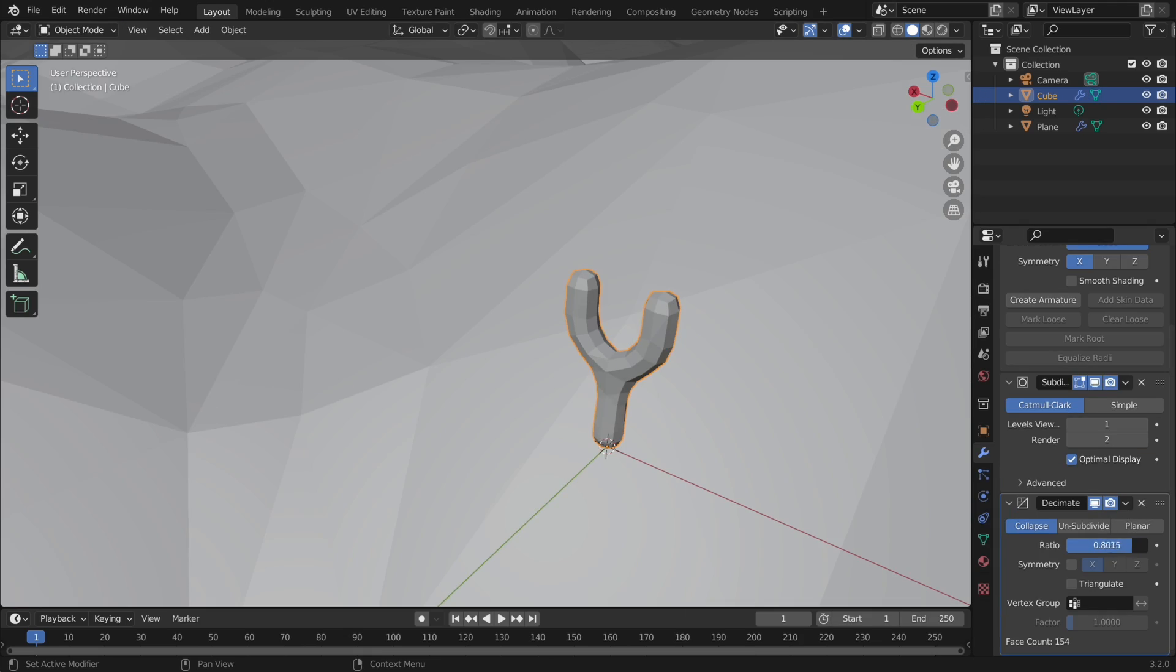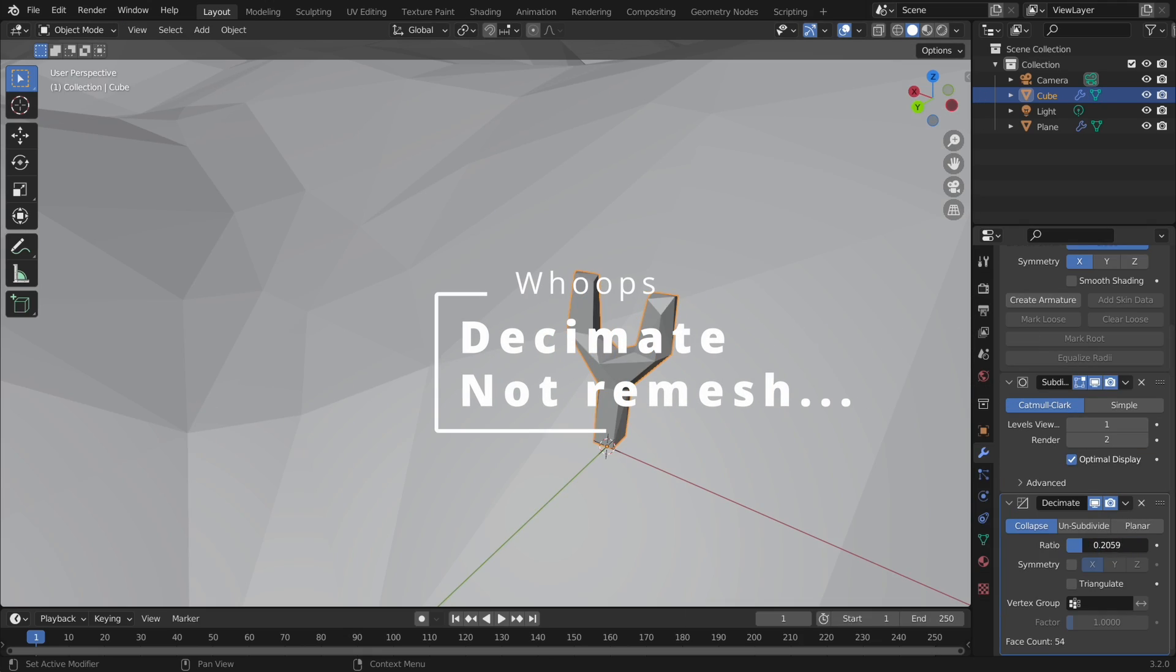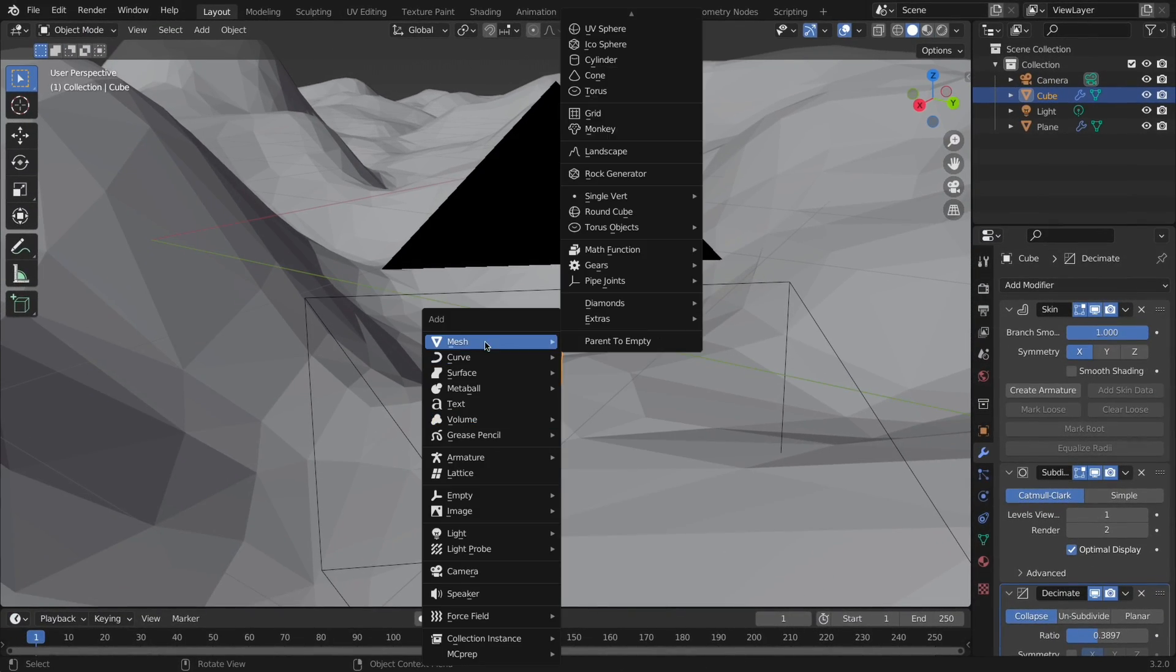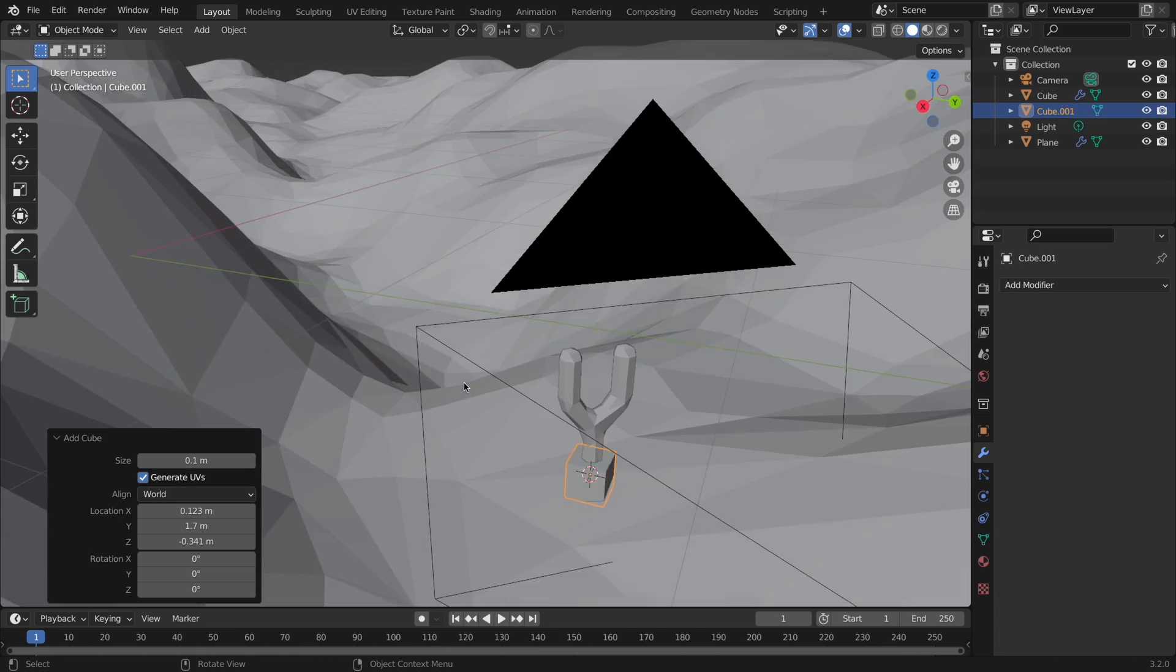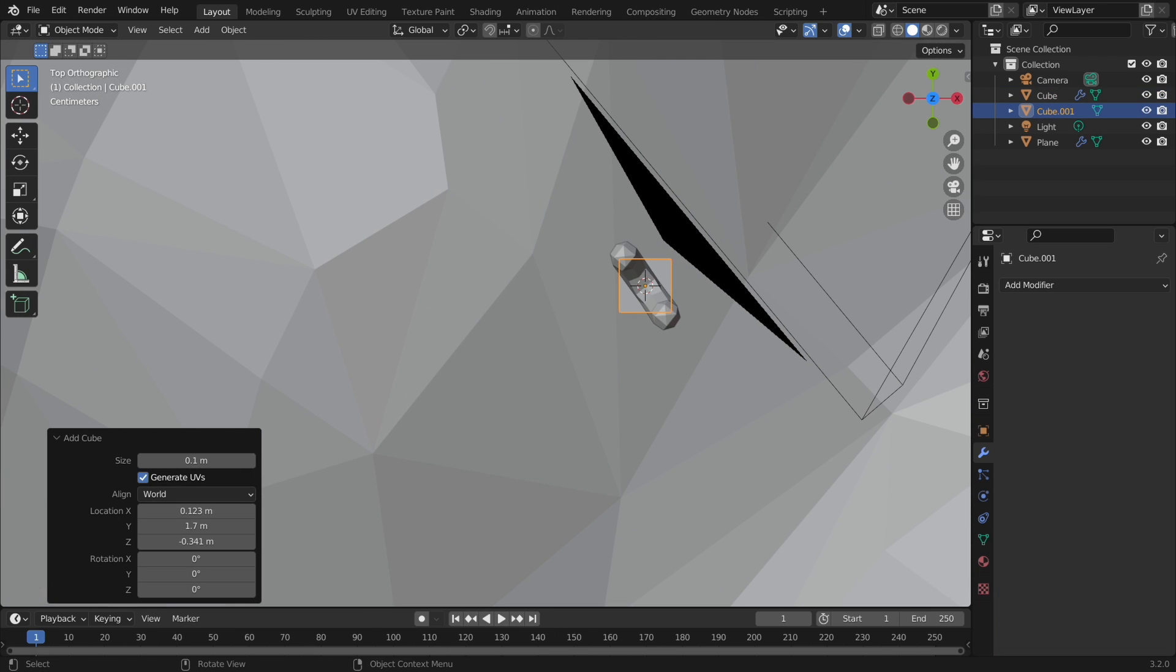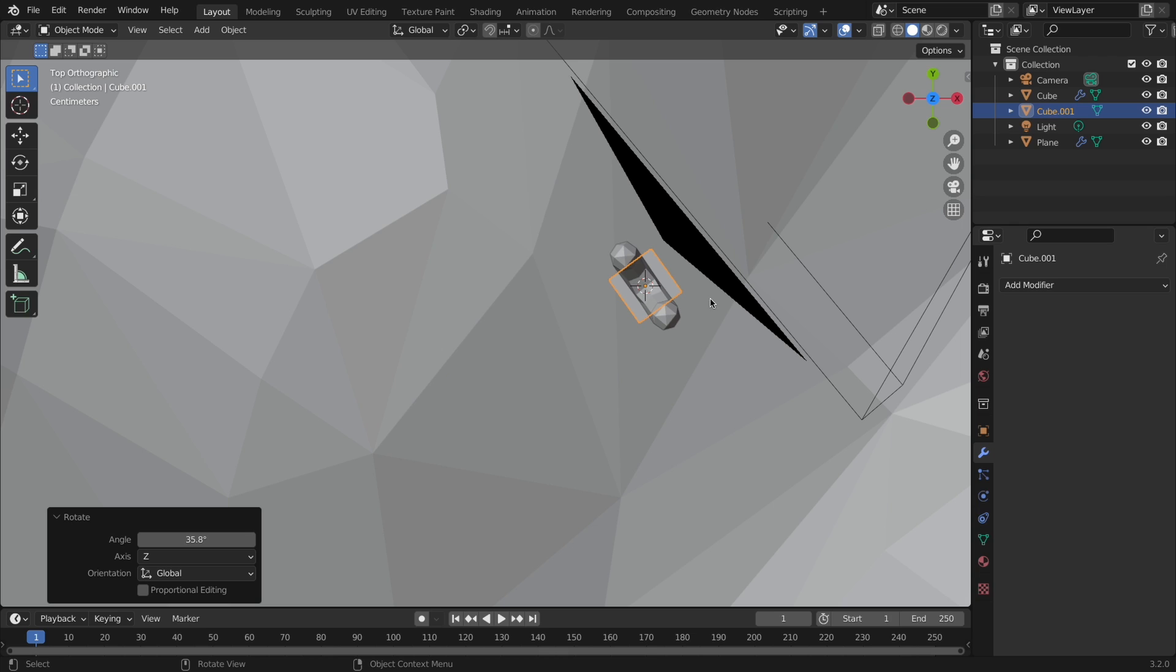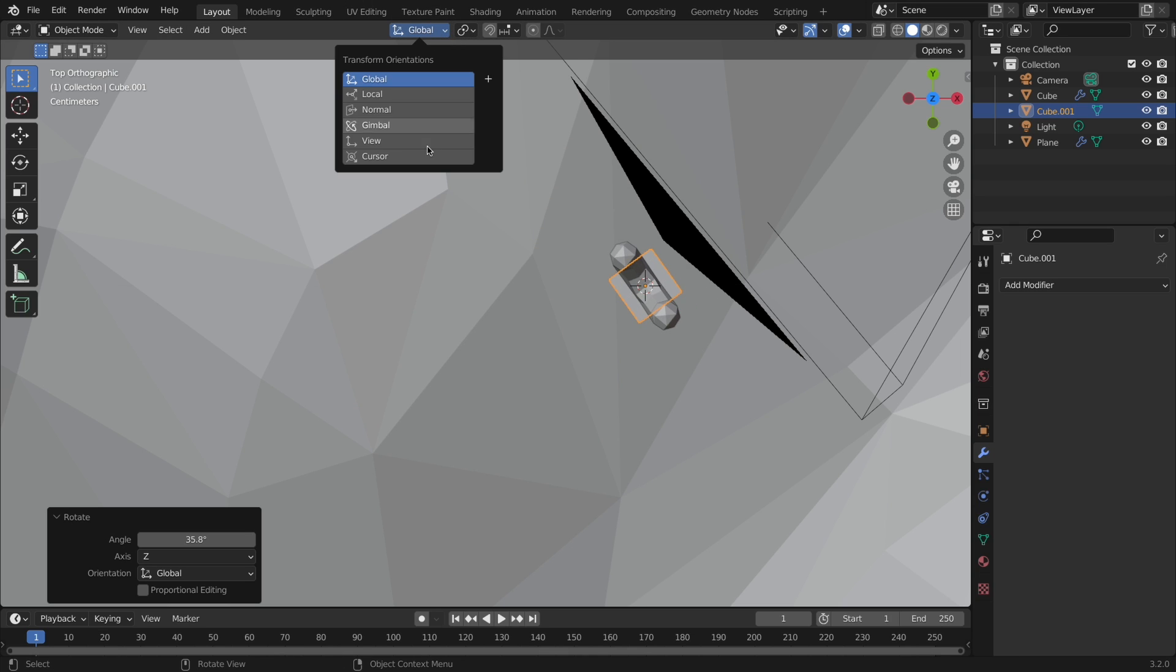Now add a subdivision modifier to make it less cubed, and then a remesh to get it back to the low-poly look. Now add another cube, and position it where the rubber band should go. If you're like me, and rotated and moved your slingshot, then you may need to change the transform orientation from global to local.